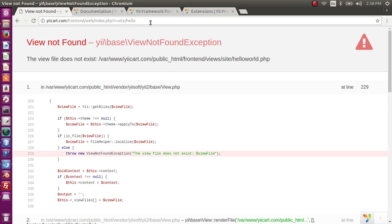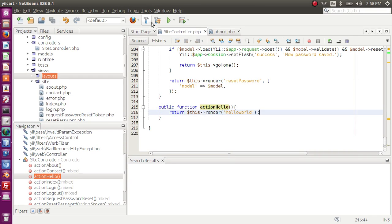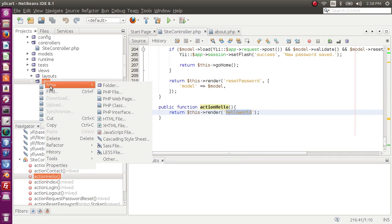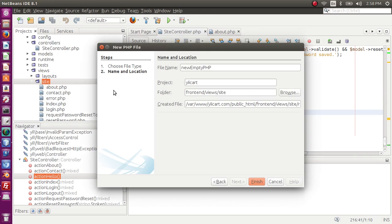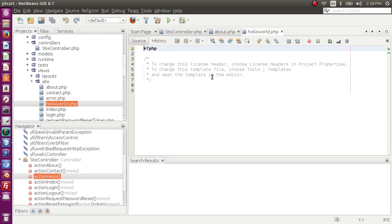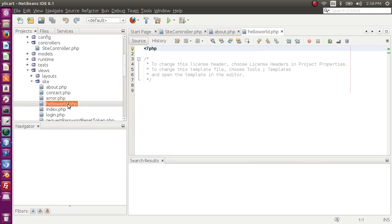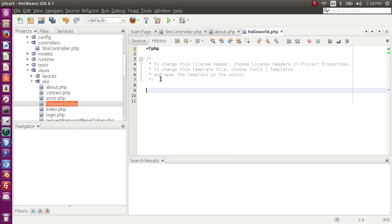It says 'view not found', which means we have created the action but have not created the view yet. The view name is 'hello-world', so I can create it in the site folder as a PHP file named 'hello-world'. Once created, I echo a message — 'Hello World'.